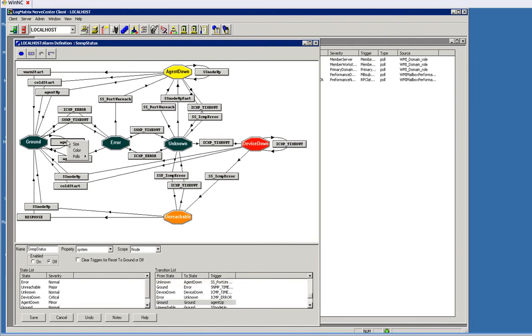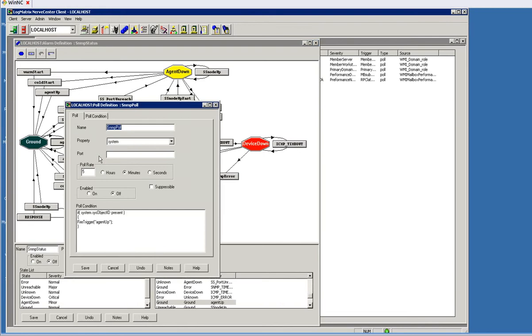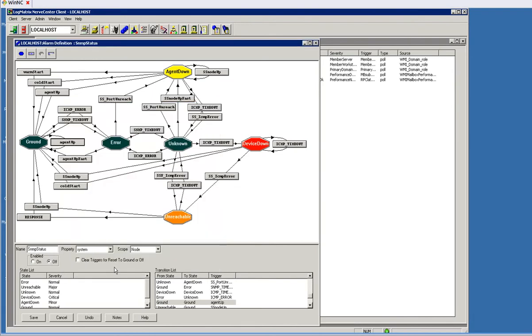Let's start here at ground and take a look at what we're doing, the test initially off of ground. First thing we're doing is a five-minute poll looking for just a simple MIB object to see if it's even there at all. If it responds, this concept of fire trigger is how we move from state to state.